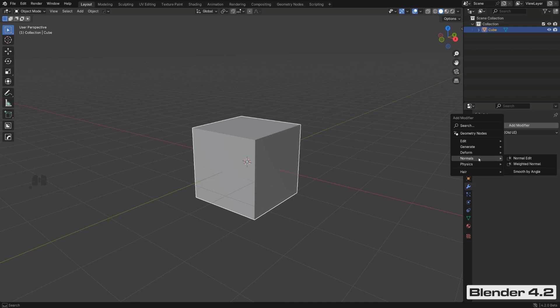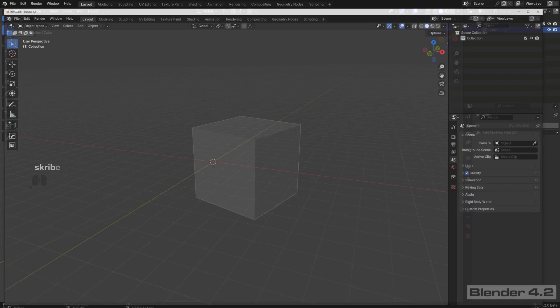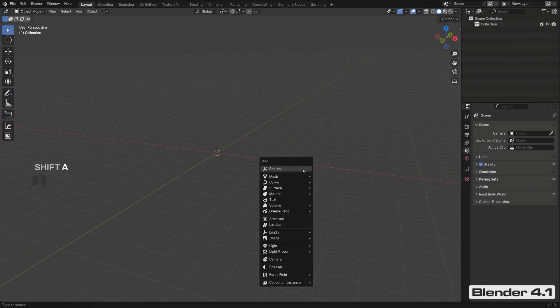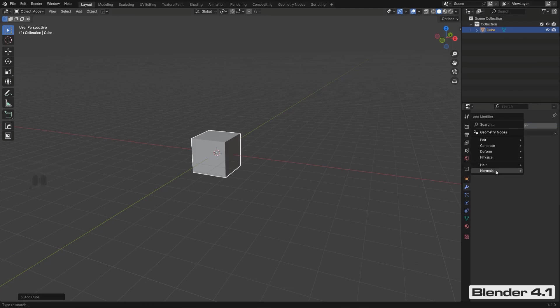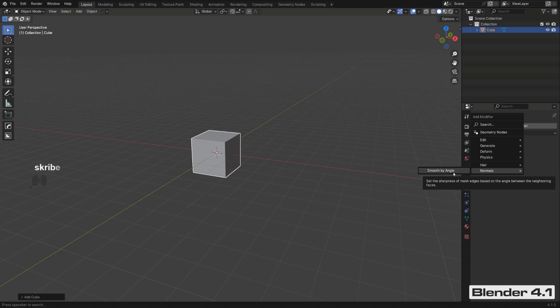Weighted Normal is going to be under Normals, which is a little different from 4.1. In 4.1 the menu is slightly different — Normals are at the bottom, and you only have Smooth by Angle, which is the old auto smooth. They switched auto smooth from being a menu option to a modifier, so now it's actually a modifier running on your mesh.